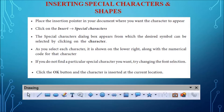To insert a special character, place the cursor where the symbol is to be inserted, click the Insert menu, and select the Special Character sub-menu. The special character dialog box will appear with the desired symbols that can be selected by clicking on the character. Once a character is selected, it is shown in the lower right along with its numerical code — for example, U+0020 (32). Each character has a different numerical code.